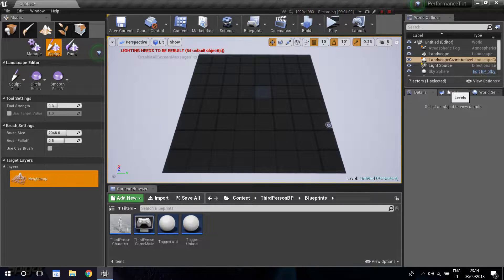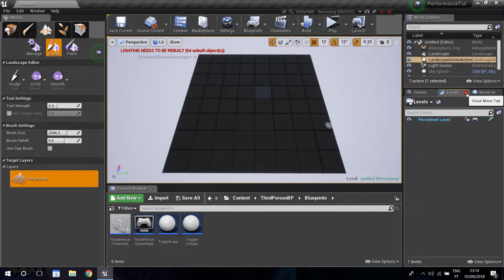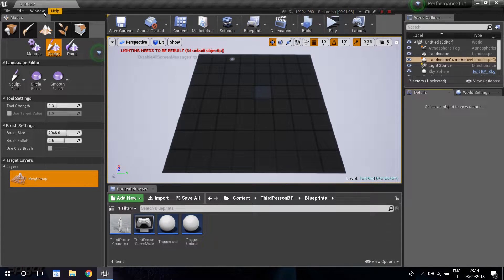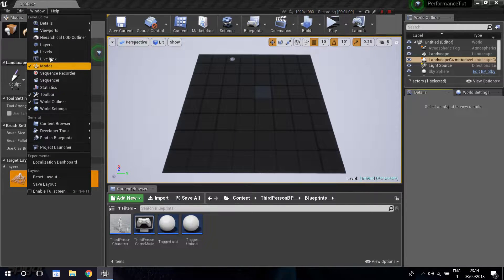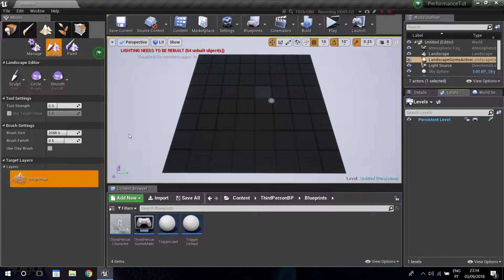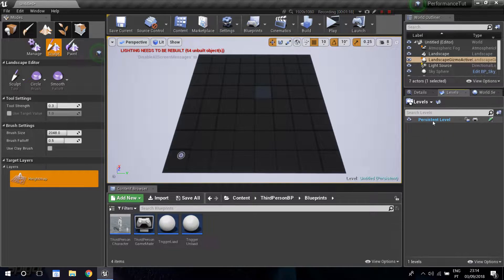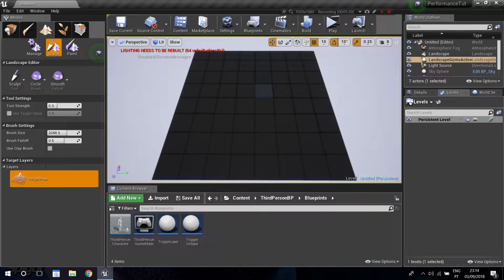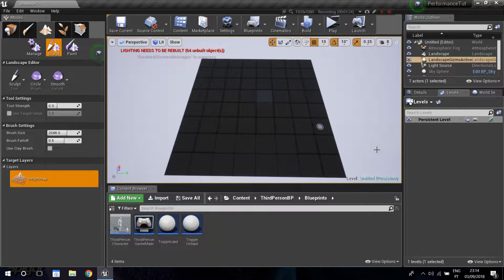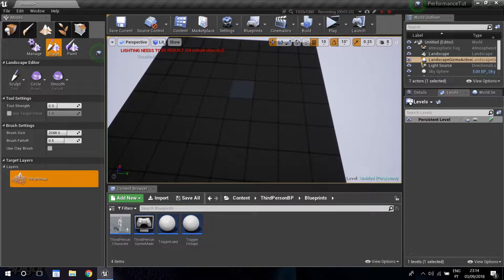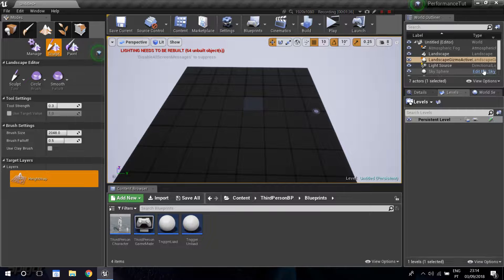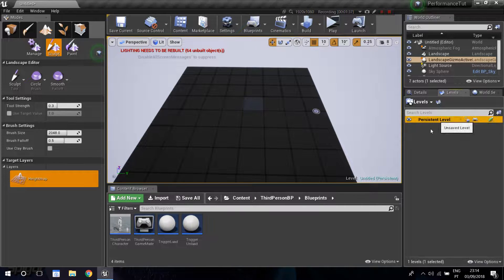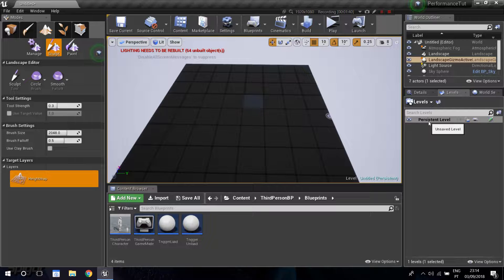I need to introduce you to the levels tab. I already have it open - the way you open it is window, then find your levels tab. This is your persistent level. The persistent level is the root of every sub-level in your game, in your current master or persistent level. It's always going to hold stuff that won't need subdivision - like your light source and things like that.